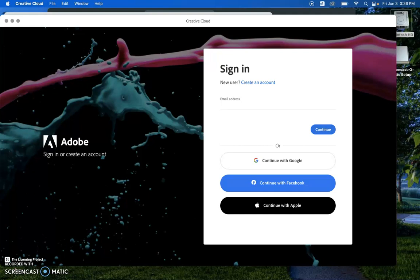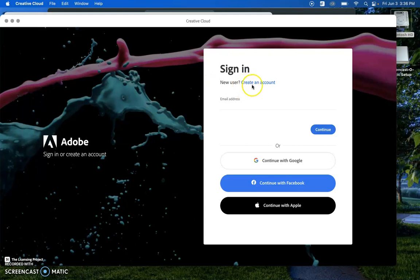To begin, you will need to have Adobe Creative Cloud. Once you do this, you are going to create a new account.